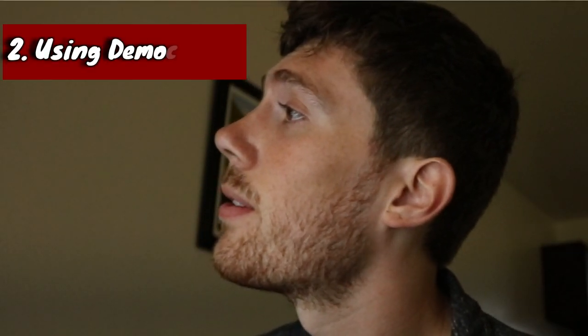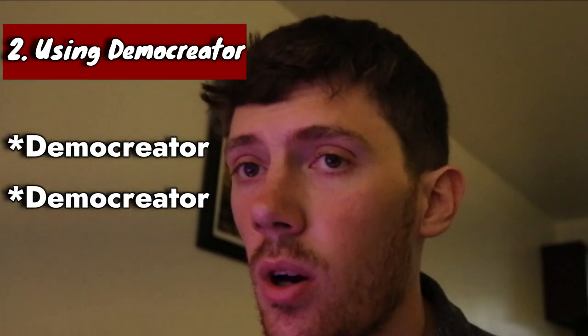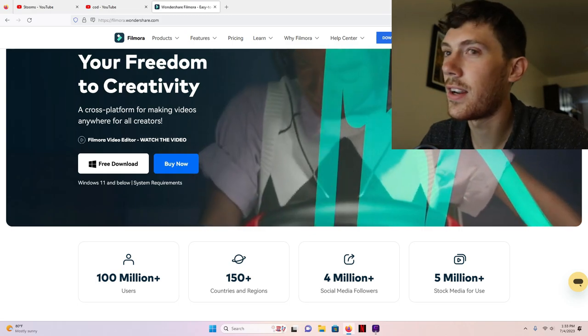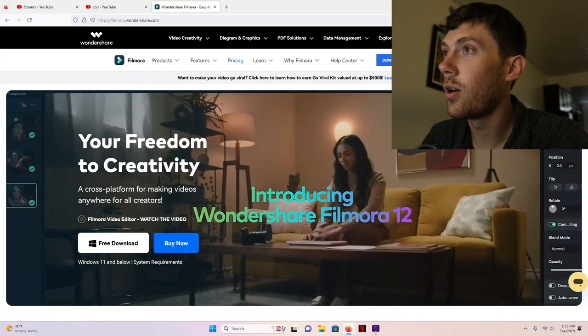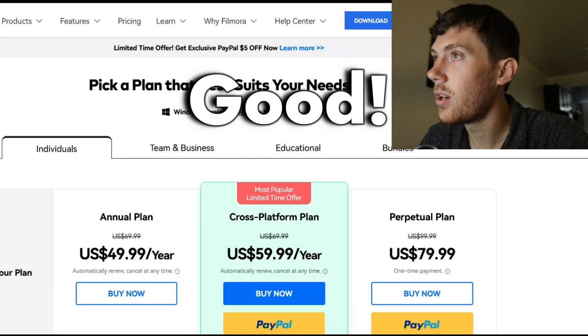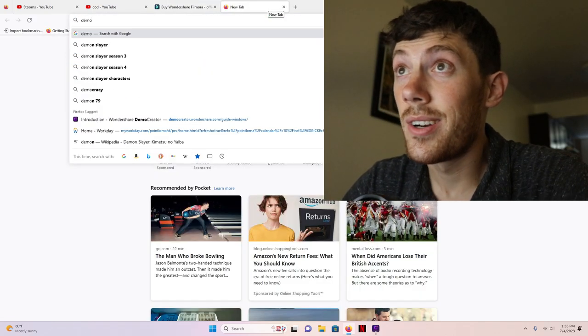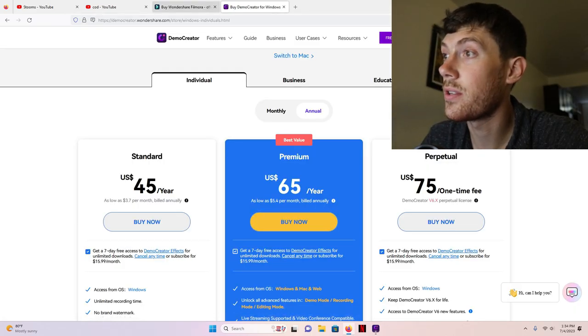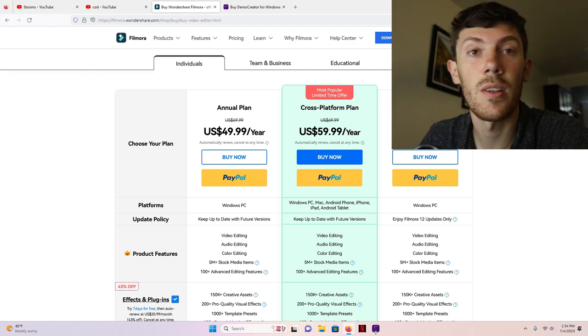Number two: the second problem is Wondershare. Don't use Wondershare's Democreator. If you're going to go with the Wondershare suite, pick Filmora because that's the better version. I was tricked into picking Democreator over Filmora because people said online that Democreator is better for video games since it has a game recording mode — no, they lied. Pick Filmora out of the two because nobody uses Democreator. Looking at the pricing, Democreator is more like $65 per year, and Filmora is even cheaper. Go with Filmora — it has a lot more options, it's the more well-known one, and it's what most people use. A big mistake I made was going with Democreator.